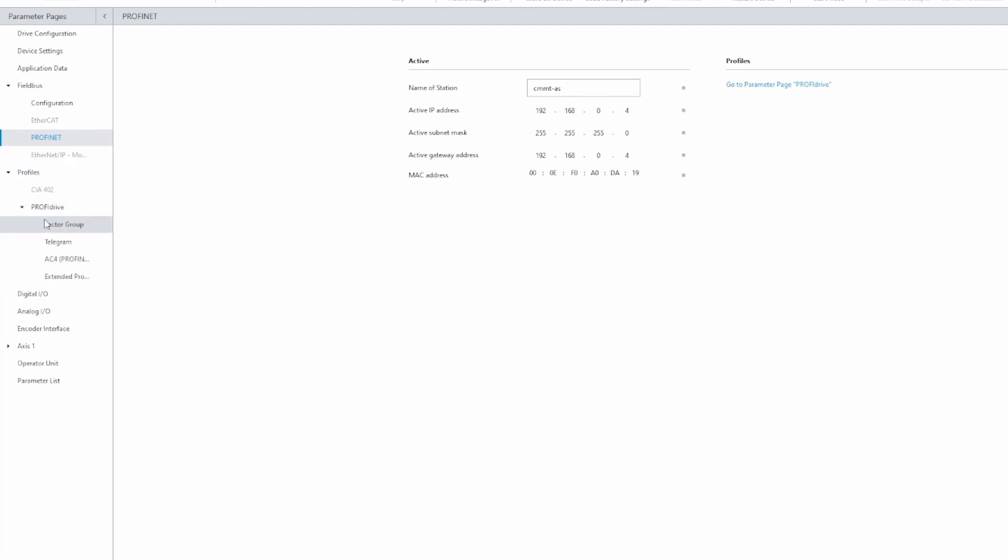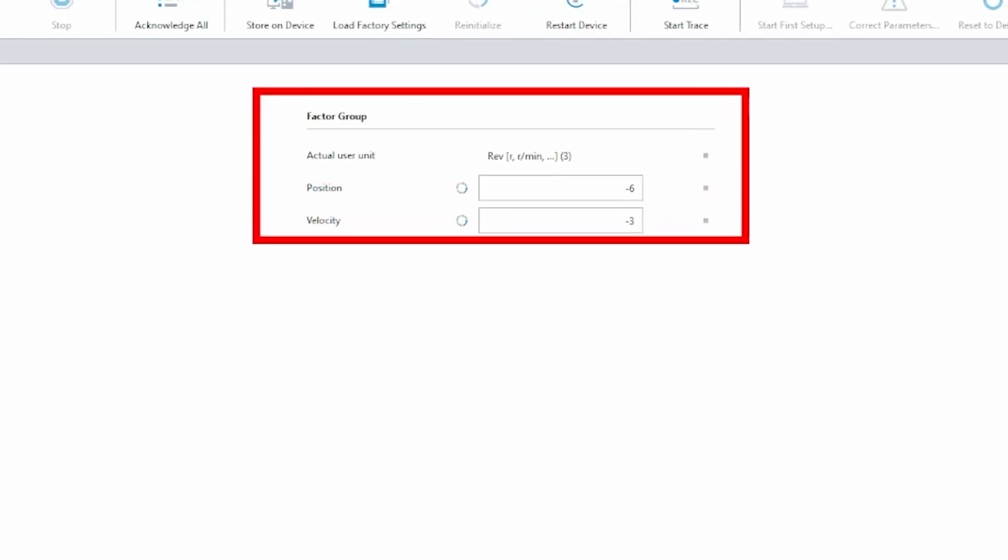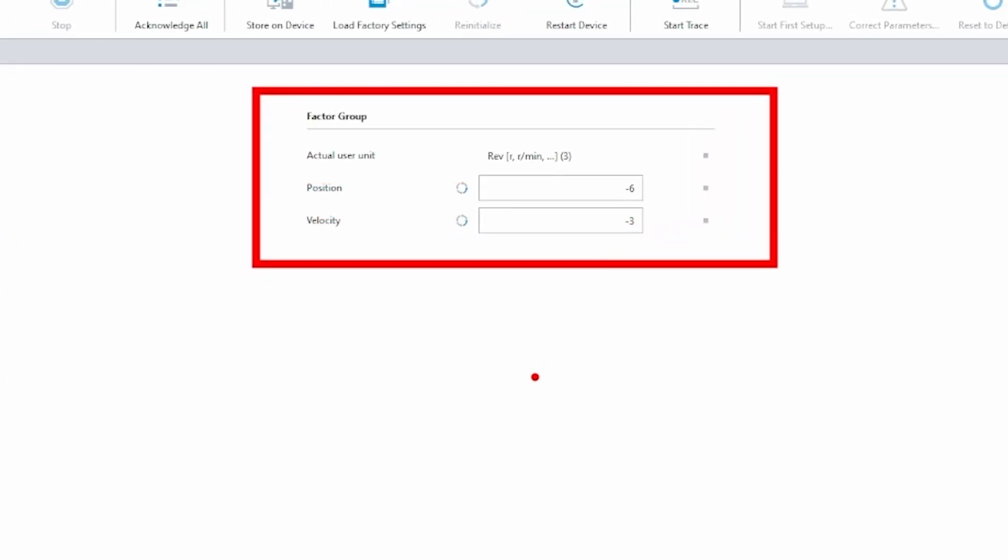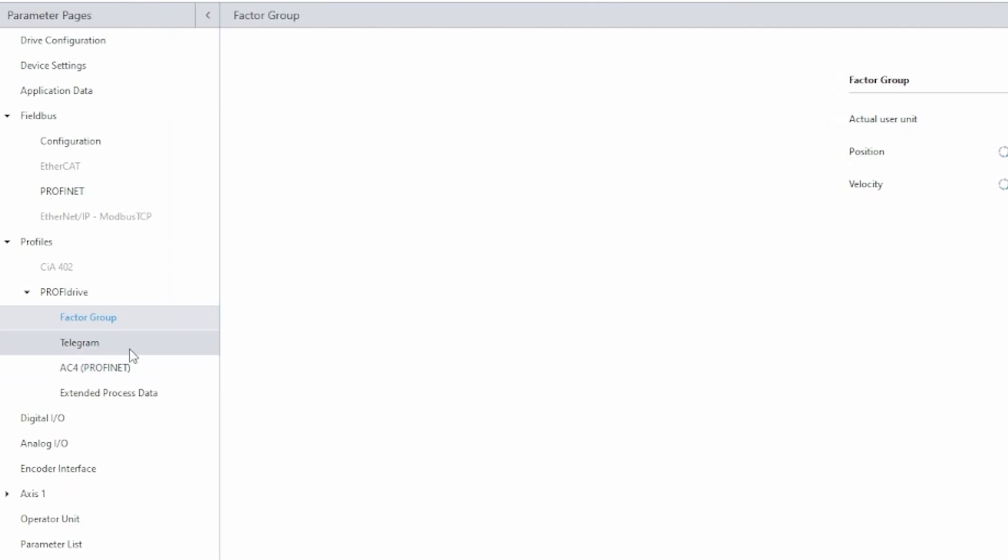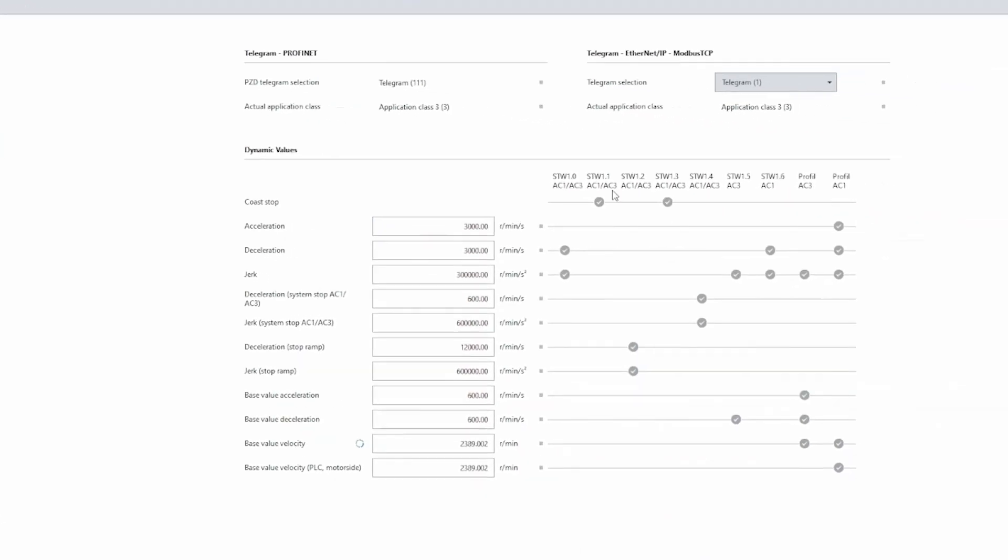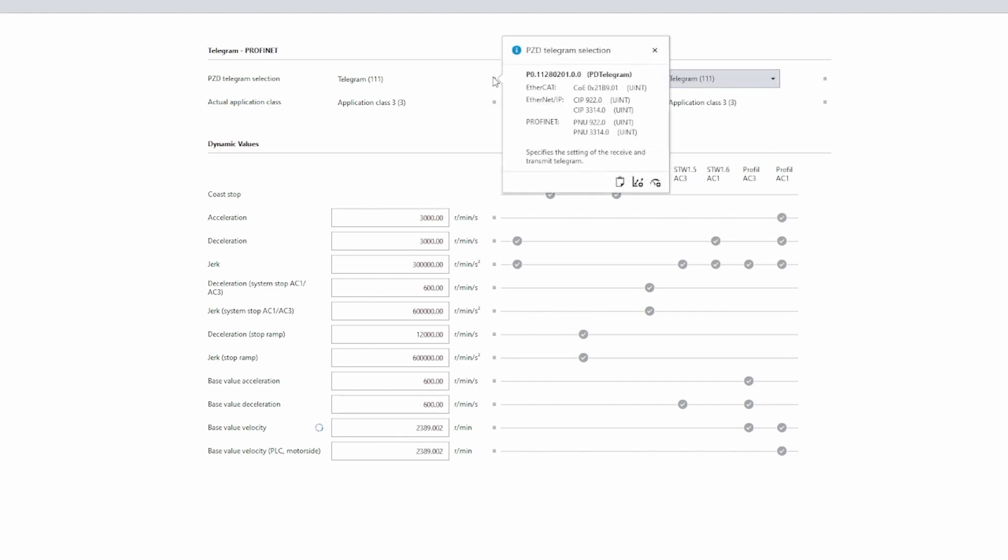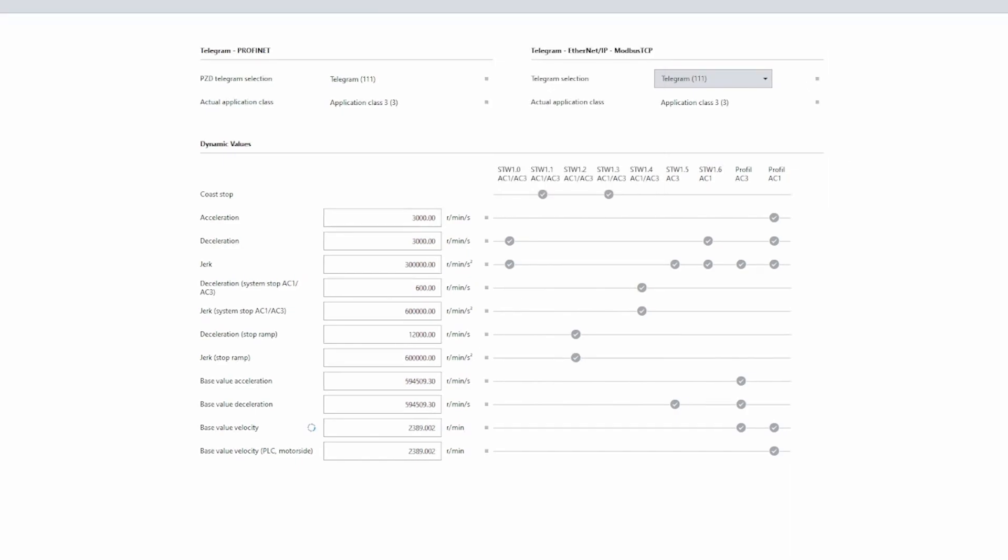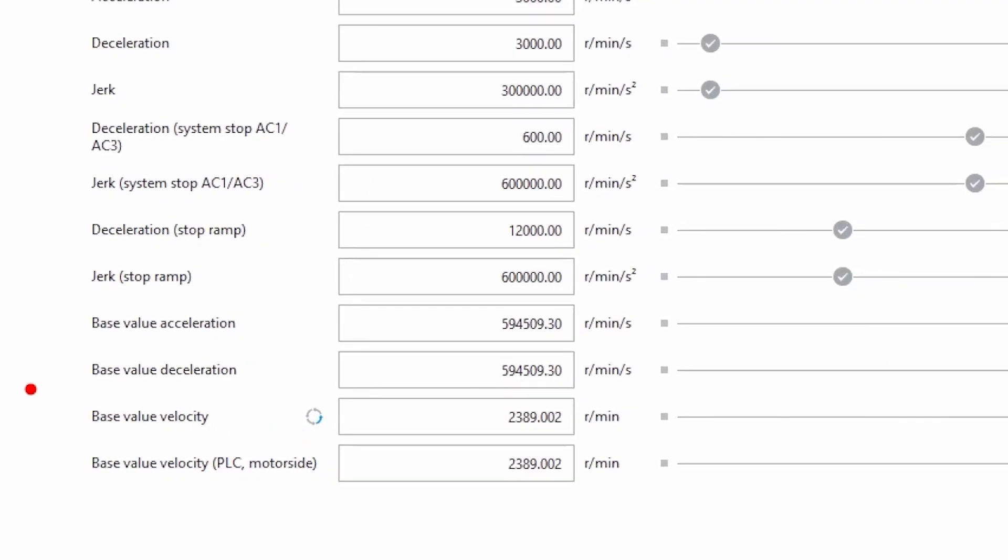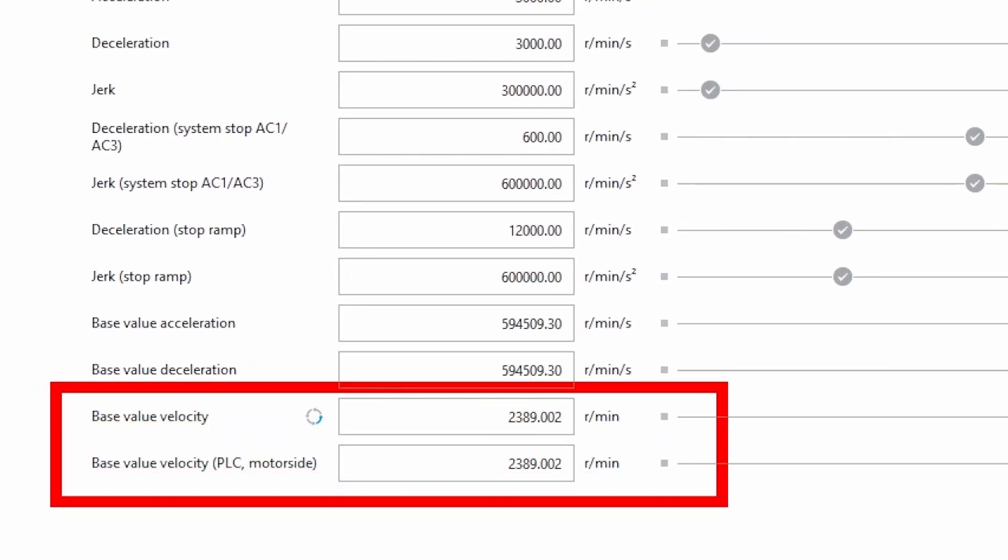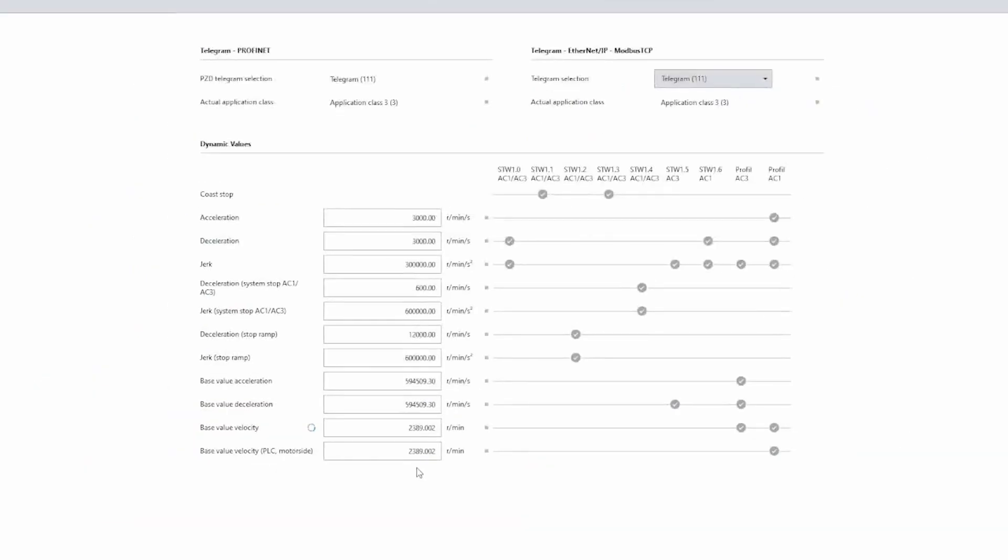So now you're going to drop down profiles, ProfiDrive, and I want to show you factor group. So position is set to negative six and velocity is set to negative three. This sets your units for TIA Portal by moving the decimal six places and three places so that you get more resolution on your position and velocity. Now we're going to go to telegram and we will set it to telegram 111. This feeds the proper array of data to the PLC so that we can do the point-to-point function block. The next thing to take note of on the screen is the base value velocity down here. We are going to take this value and copy and paste it into TIA Portal later for the point of scaling the velocity correctly.